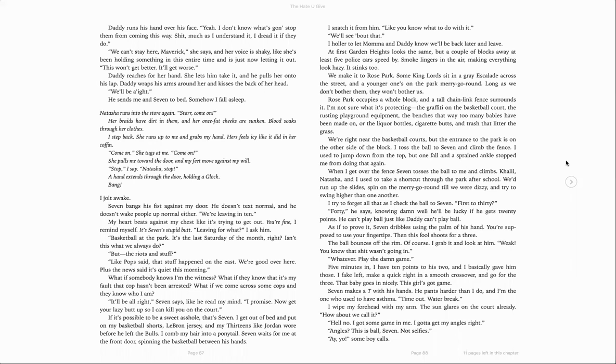What if somebody knows I'm the witness? What if they know that it's me, that it's my fault the cop hasn't been arrested? What if we come across some cops and they know who I am? It'll be all right, Seven says, like you read my mind. I promise. Now get your lazy butt up so I can kill you on the court. If it's possible to be a sweet asshole, that's Seven.